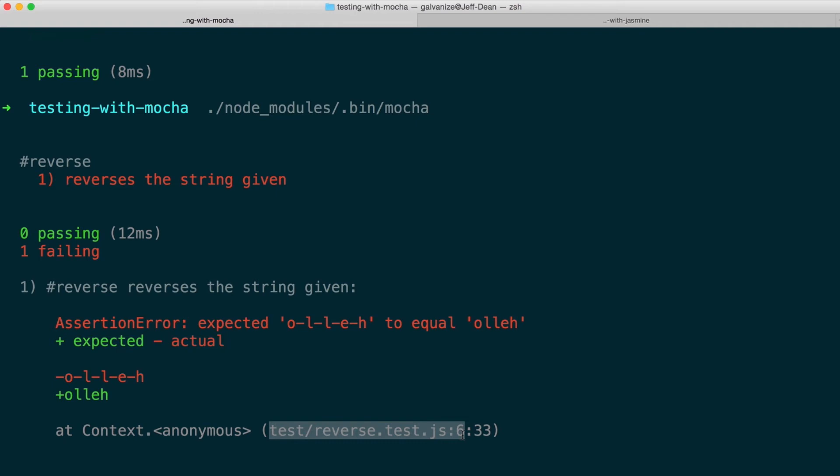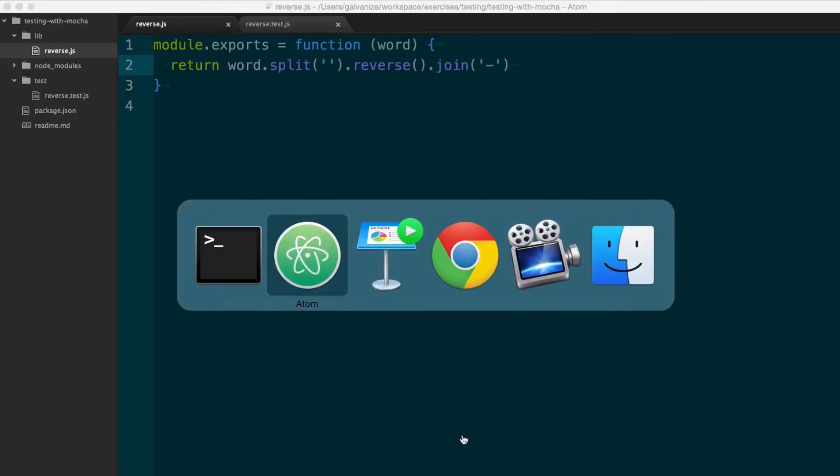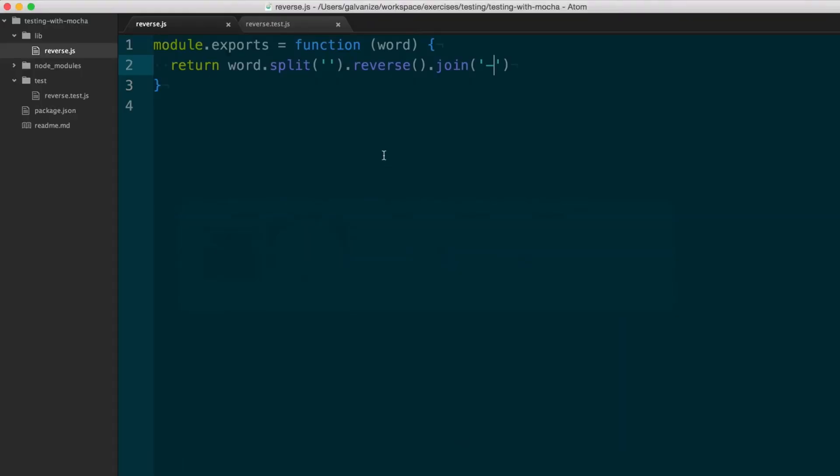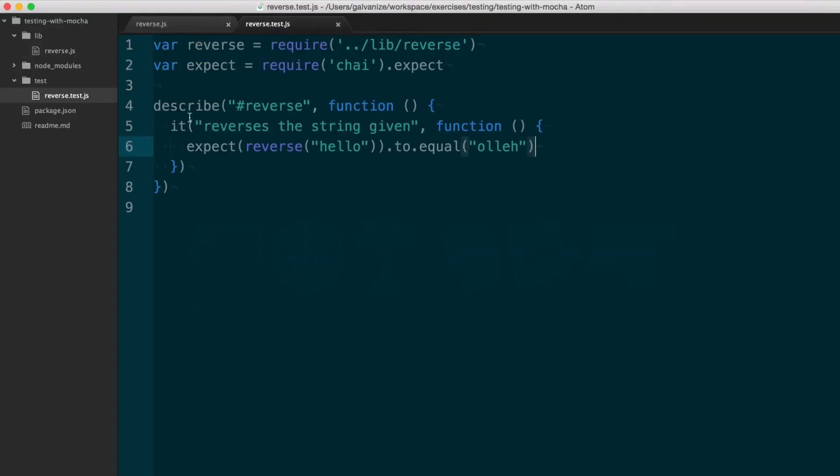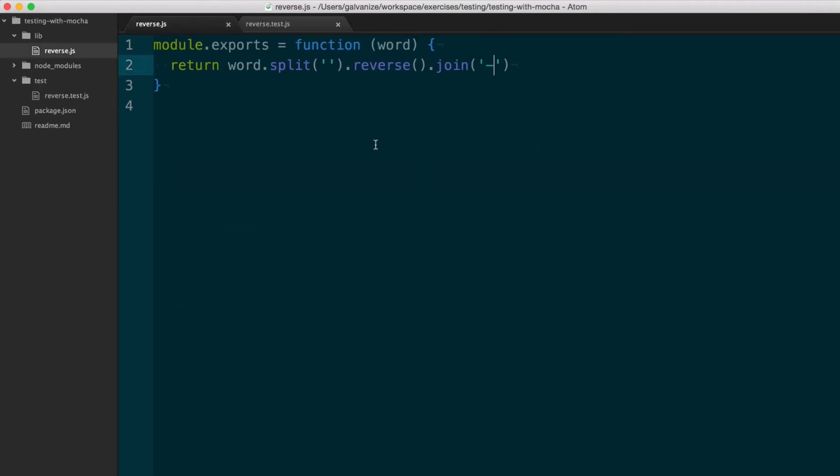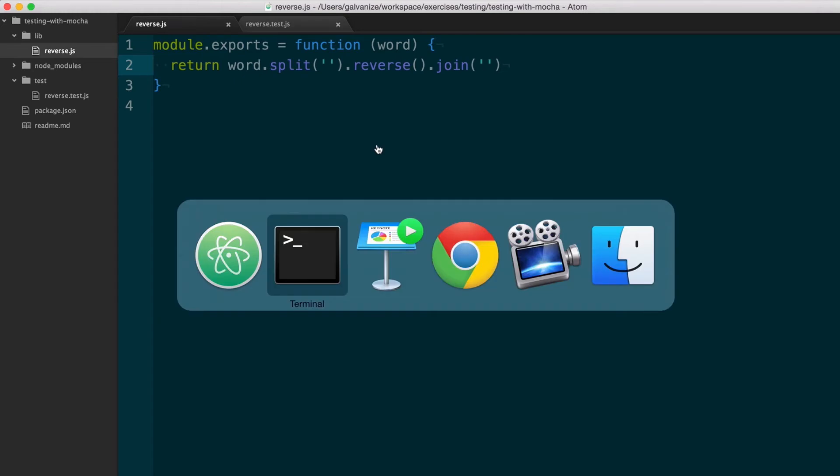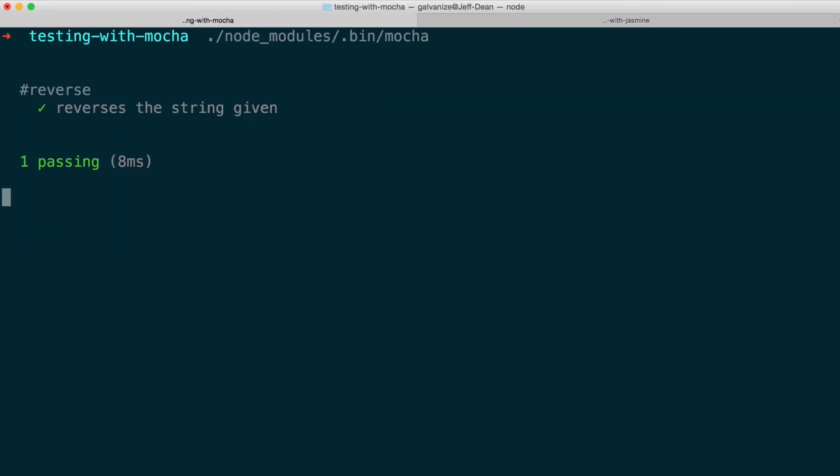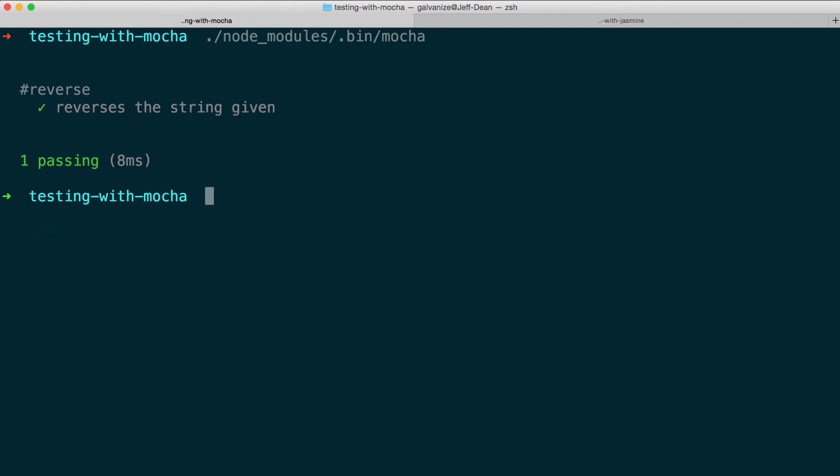So I can go to my reverse test on line 6, and now I know to expect that to fail. And when I go over and make sure I have the correct code and I run my tests, I see that it's green.